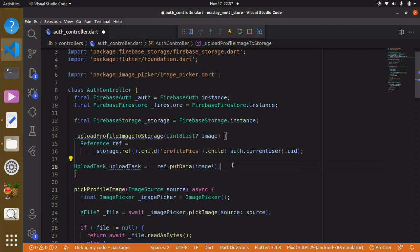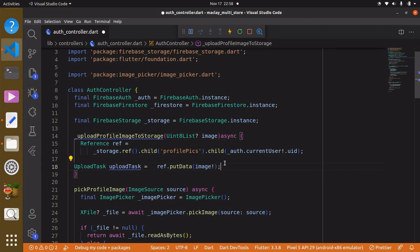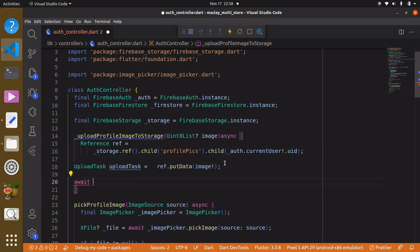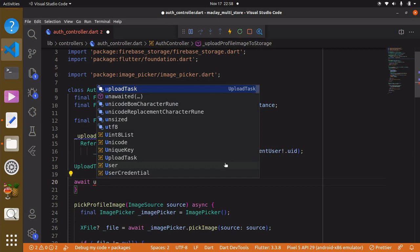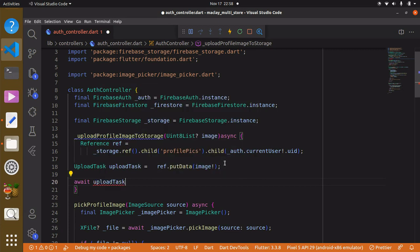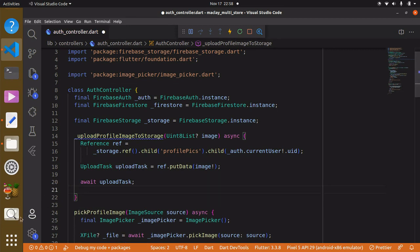It's going to take some time to upload the image to storage, so we use 'await'. In order to use await we have to mark the function as 'async'. Then we say 'await uploadTask'.